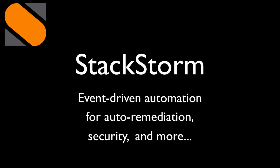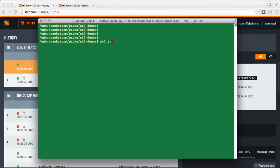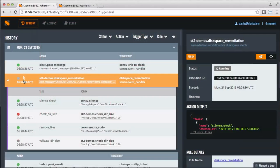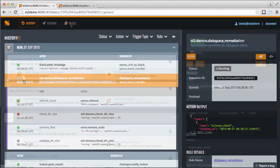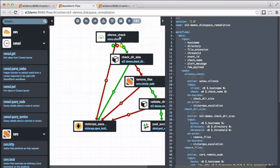In this video, we will highlight the core pieces of the StackStorm platform and how you can operate them via the CLI, web interface, or REST APIs. We'll go over how workflows can be executed based on external events, and even our new graphical workflow designer, Flow.